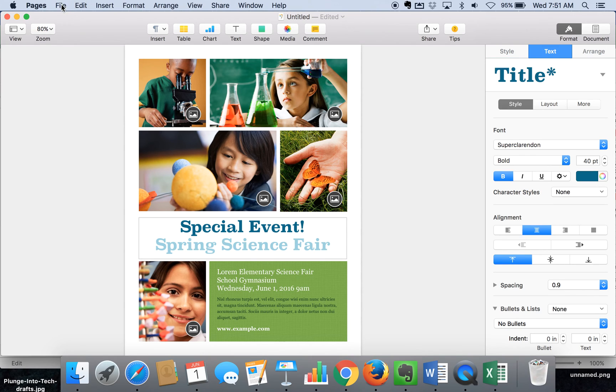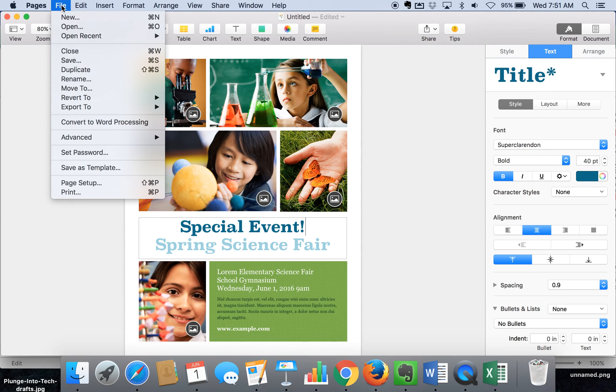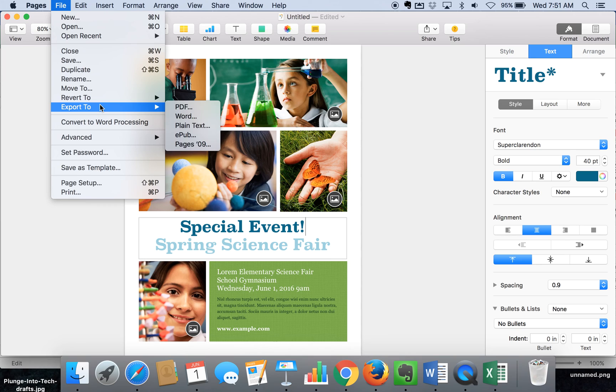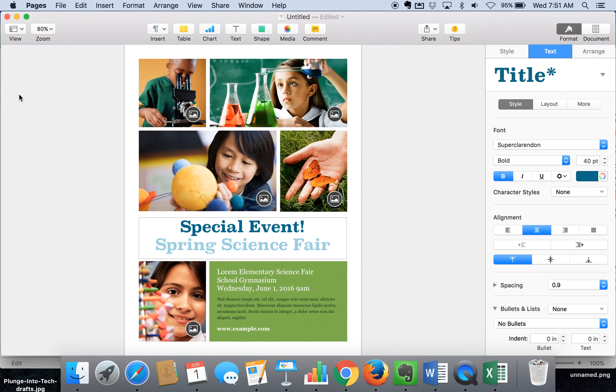When you're ready to print and save this, you have the option to print right here or you can export and save it to a PDF if you want to send it out as an attachment to an email. So Pages is a great way to create flyers and posters for special school events.